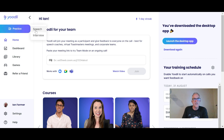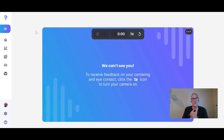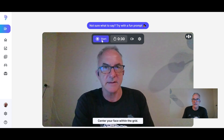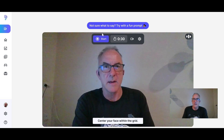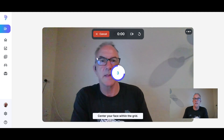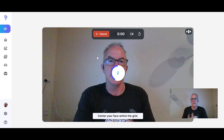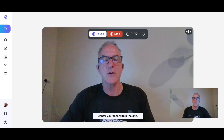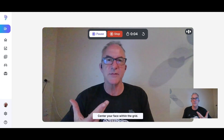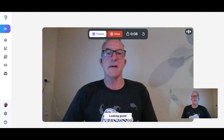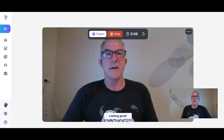If you want to practice a speech, you would just click that option and then click Start. It gives you a countdown and tells you to center yourself in the grid, and now it's recording what you're saying as a practice speech.